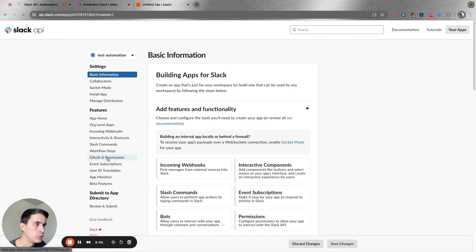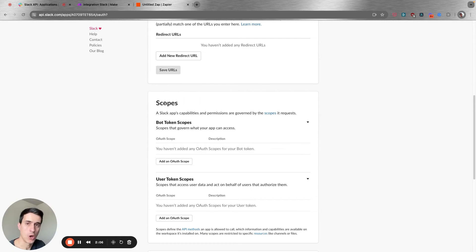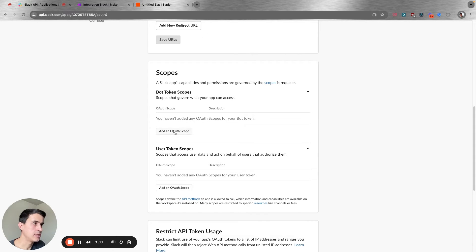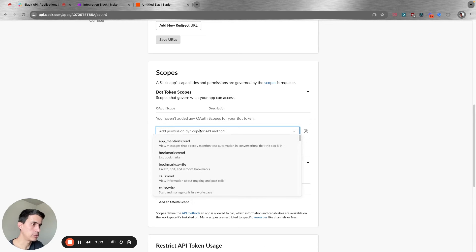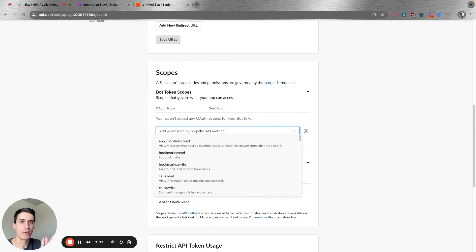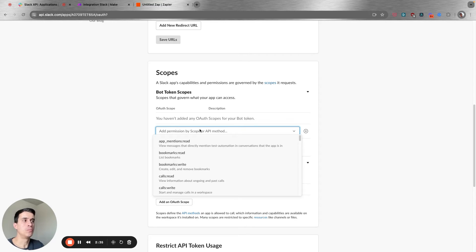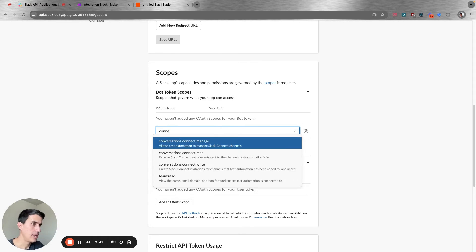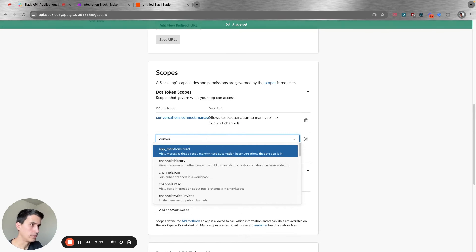Then you have to go to permissions and go to scopes. On the scopes settings, click on add scopes. You're going to need to use Slack Connect — and of course this is a pro feature, so if you are using the free Slack plan you won't have this option. You need to be a paid Slack user to use Slack Connect. Search for Slack Connect and you'll see these scopes: conversations.connect.manage, and you can add all of them.